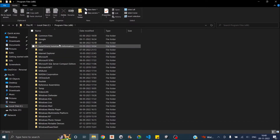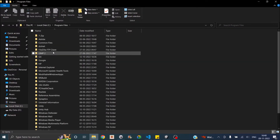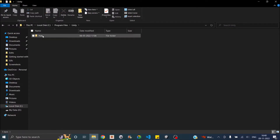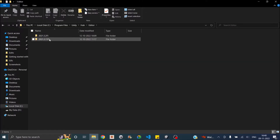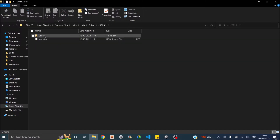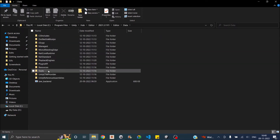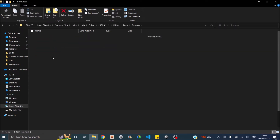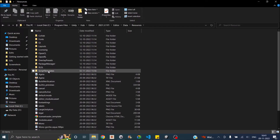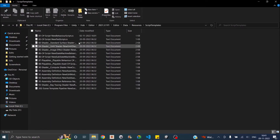To change the template, you have to go to the location where your Unity is installed. In my case it's installed in C:/Program Files/Unity/Hub/Editor, then the editor version, then Editor/Data/Resources/Script Templates.